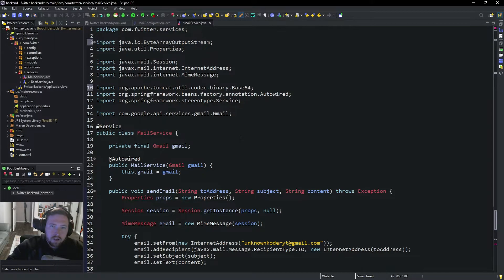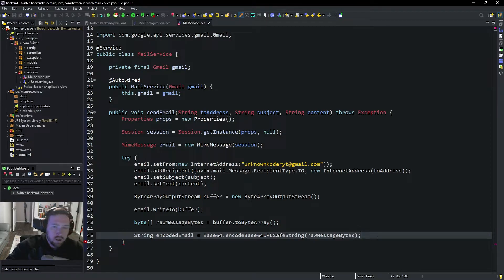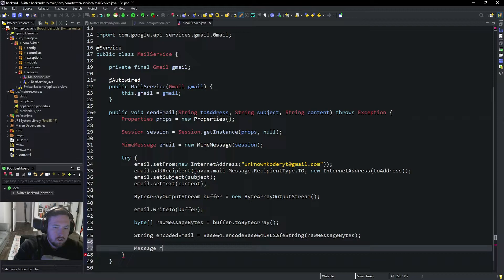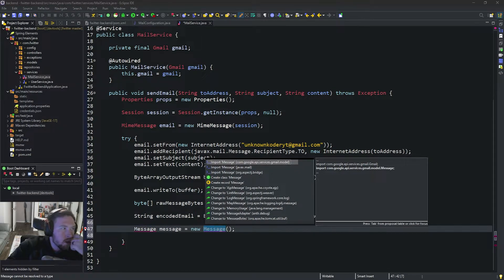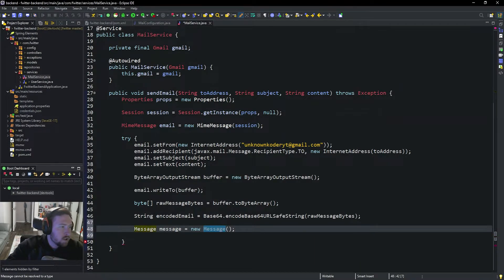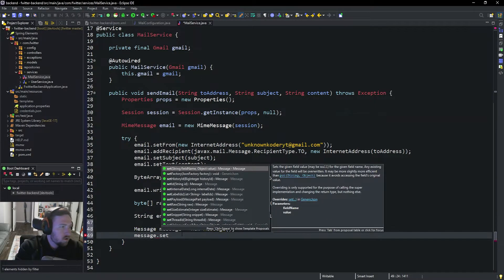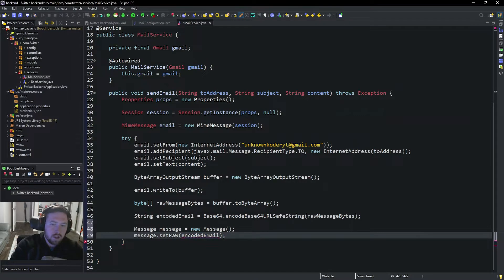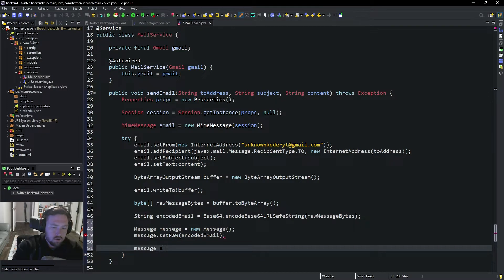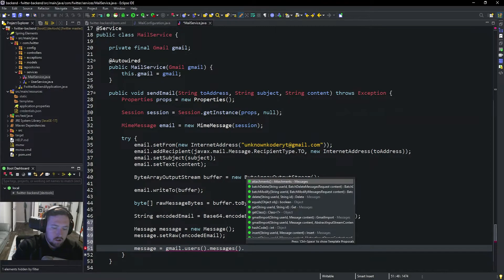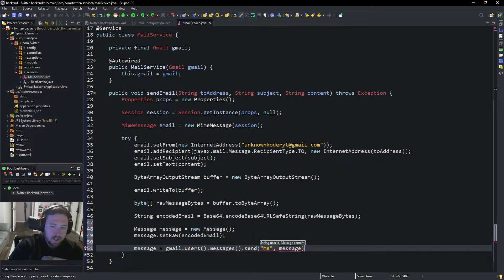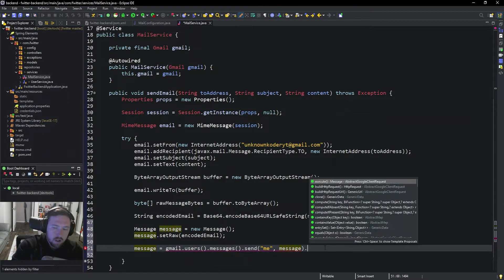From here we can go ahead and create the Message object. Message message equals new Message — go ahead and import that, it comes from Google. Then we set the raw content: message.setRaw to that encodedEmail we created. Finally we send it: message equals gmail.users().messages().send("me", message).execute(). This 'me' is important — it has to be 'me', not your actual email address.